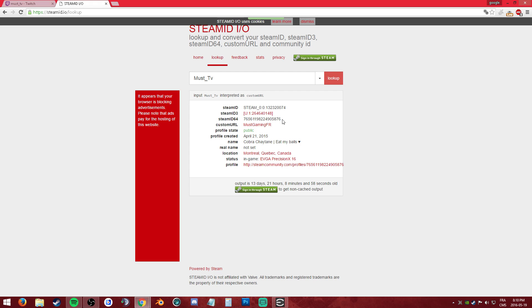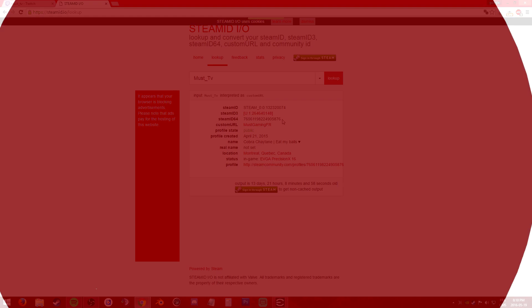So yeah, this was a quick video on how to find your Steam ID64. Hope you guys enjoyed. If you did, please leave a like. Thank you, and I'll catch you guys on another video. Peace.